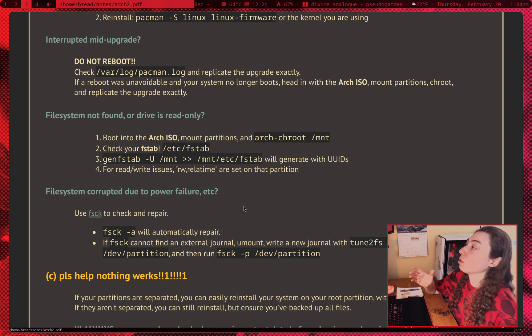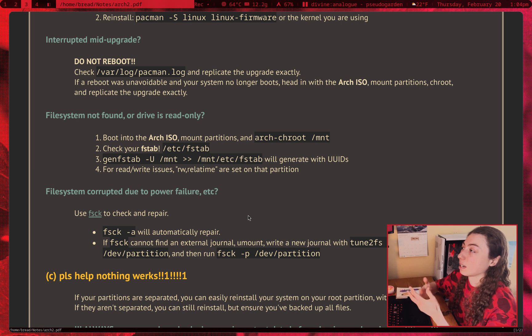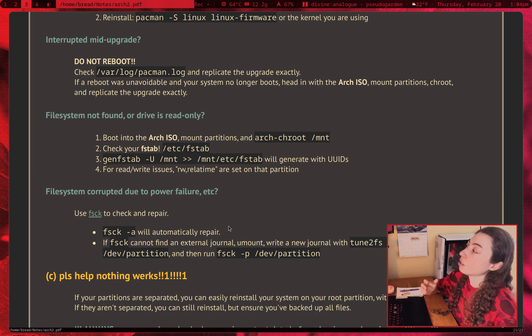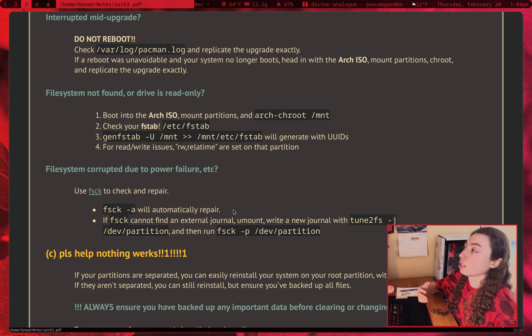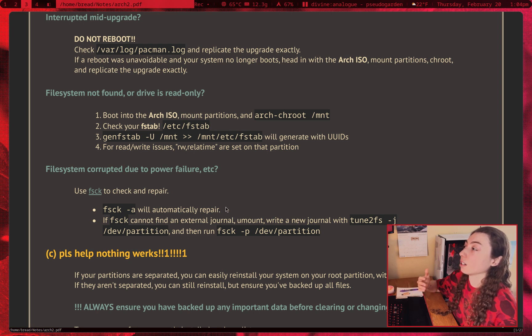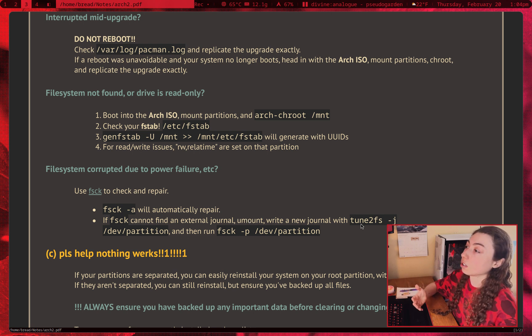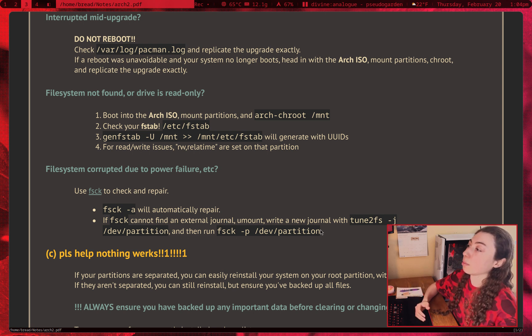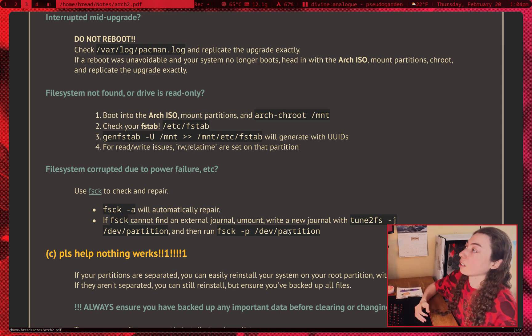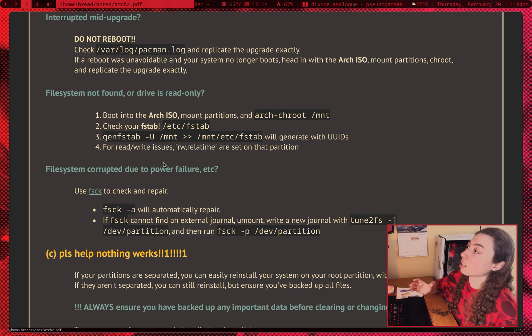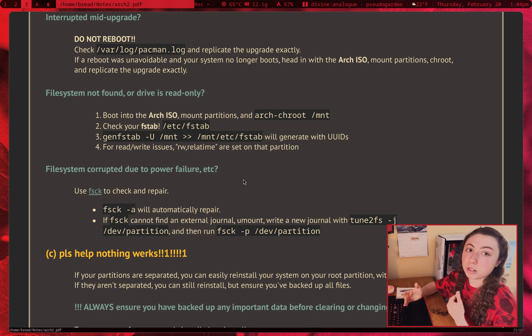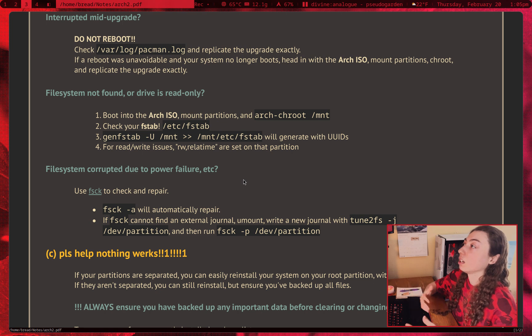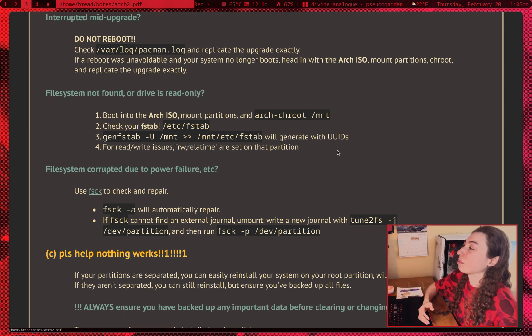Next up, if your file system is corrupted due to power failure, so your PC just crashed and your file system is now corrupted, your root file system for example, you can use fsck to check and repair it. fsck on a partition will automatically repair, but if your system powered off, you know it crashed and there's no journal left because it crashed in the middle of something, right? If you can't find an external journal, unmount the partition, write a new journal with tune2fs -j and then that partition and then run fsck again. And this is actually copied right from the Arch Wiki which has more information about fsck, so I'd recommend go read about fsck if you do need to repair file system corruption. I wanted to include this since I know this is something that can happen. I personally haven't had an issue with file system being corrupted, but if your power goes out it could happen, so just something to keep in mind.